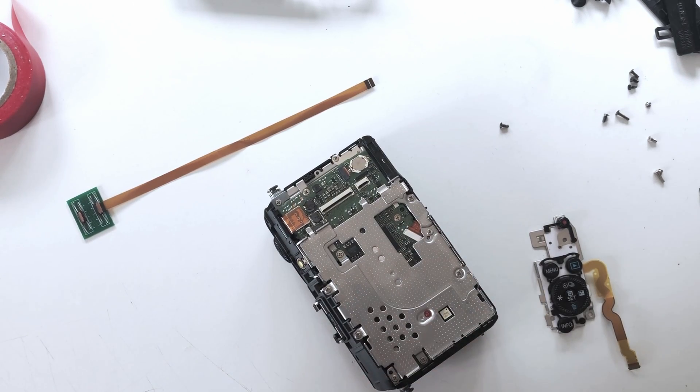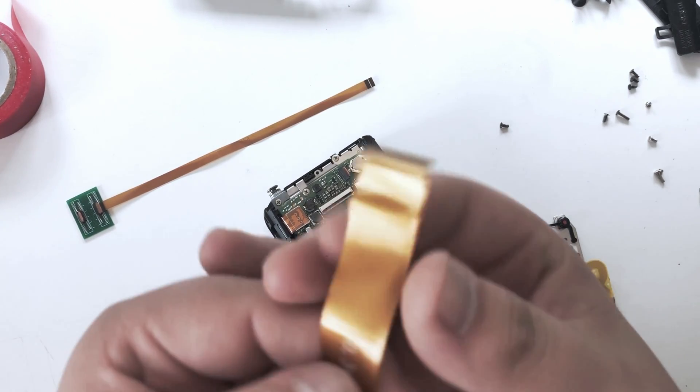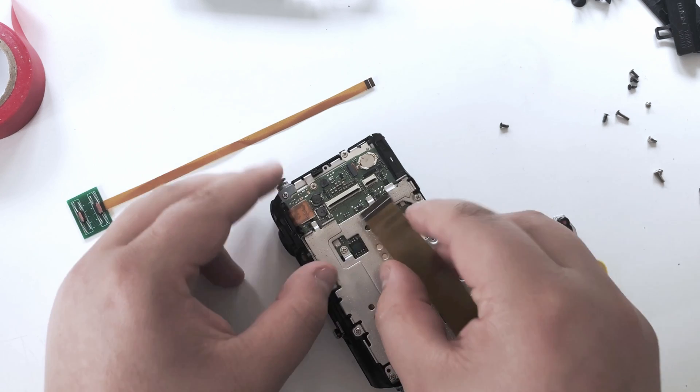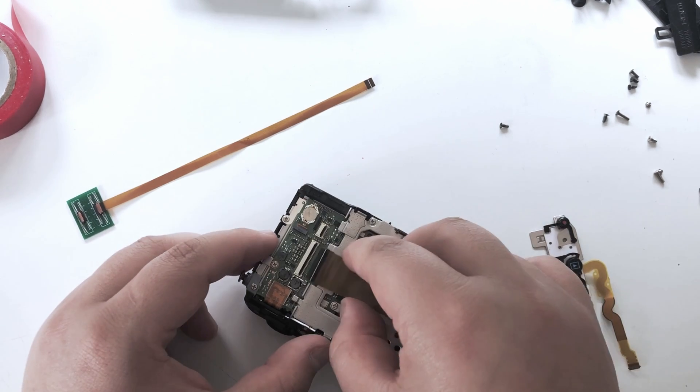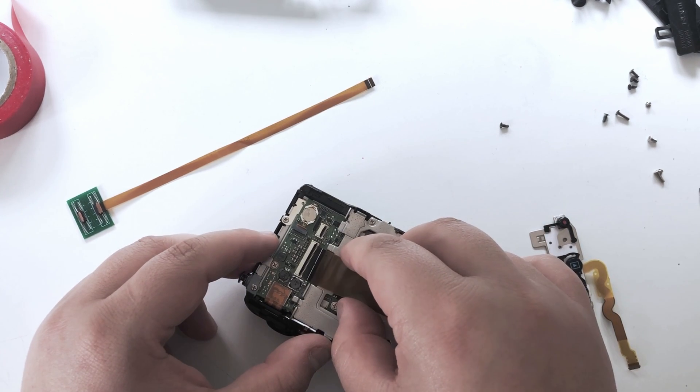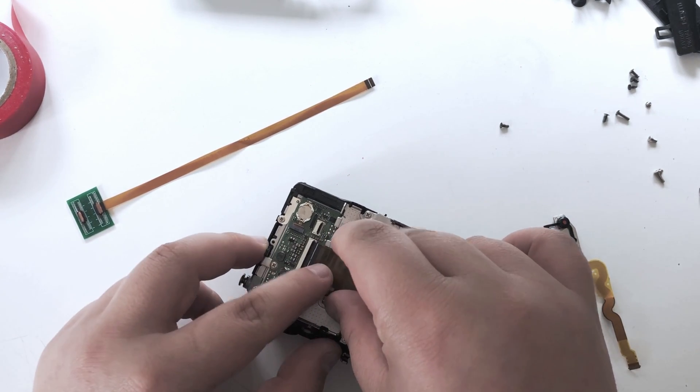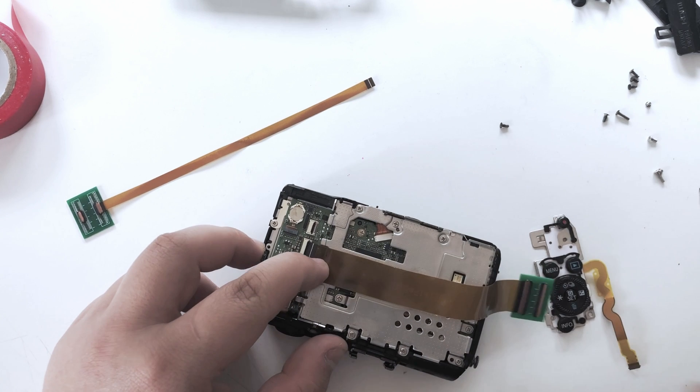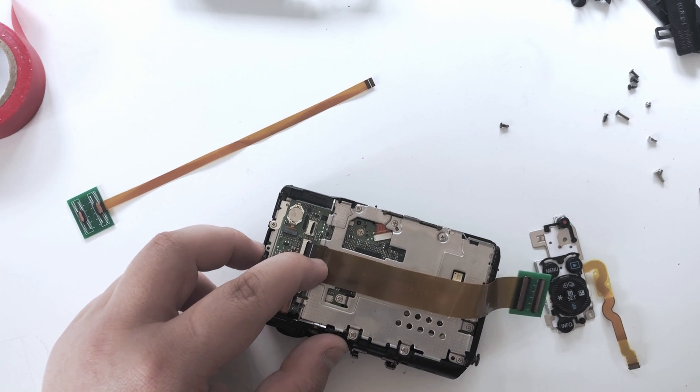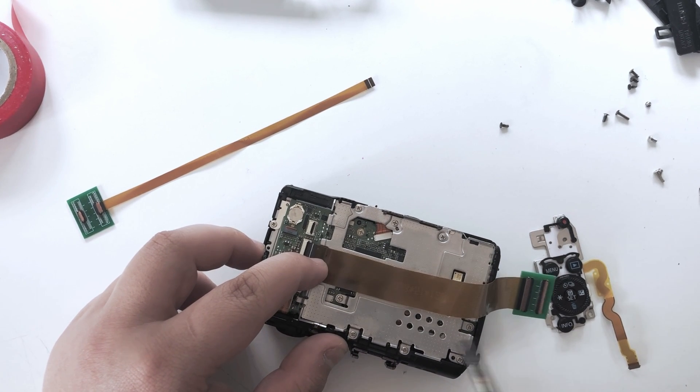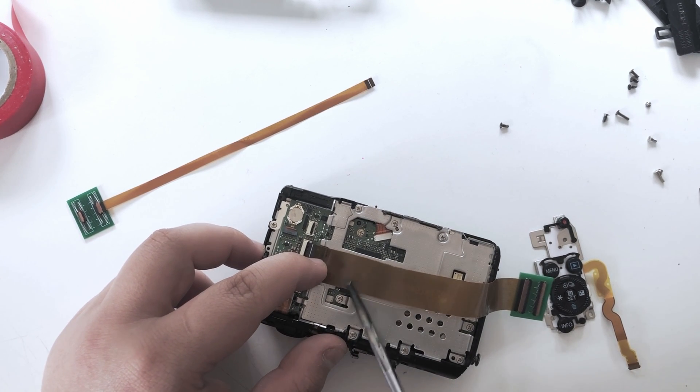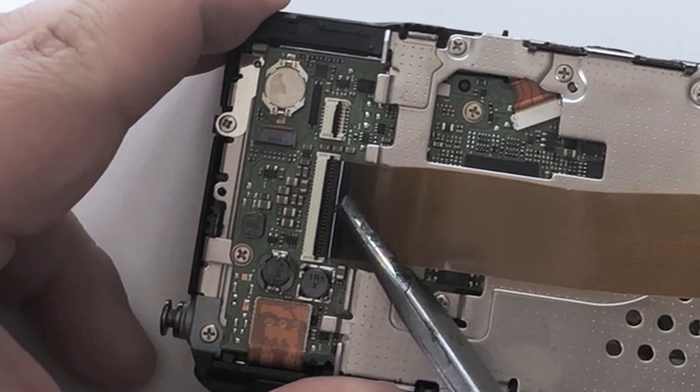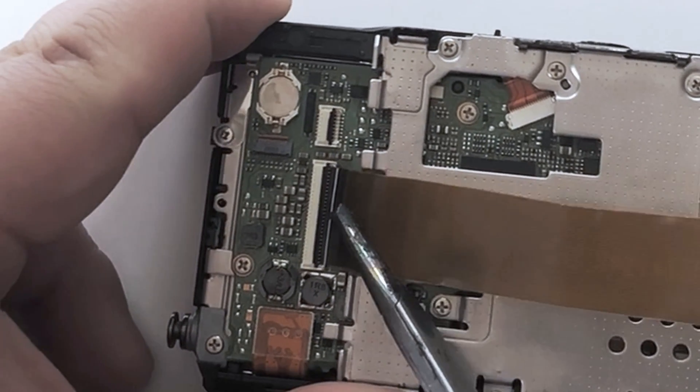The build process is almost the same as the original with just a few extra steps. We start by inserting the display ribbon, making sure that it's inserted properly. It needs to be pushed all the way in till the white line on the ribbon is flush with the connector, as you can see here.